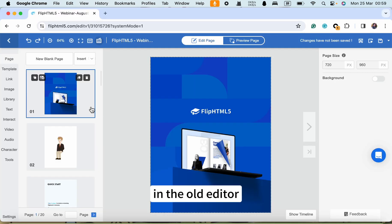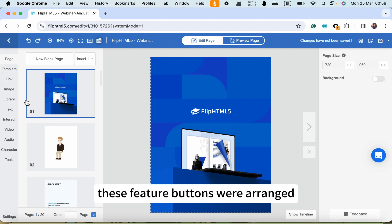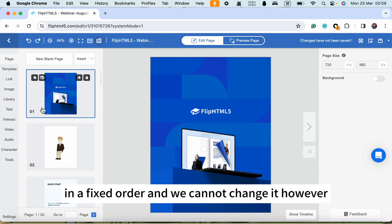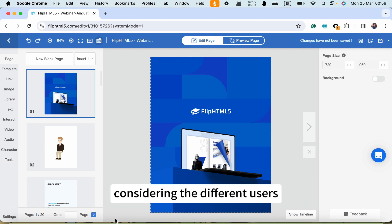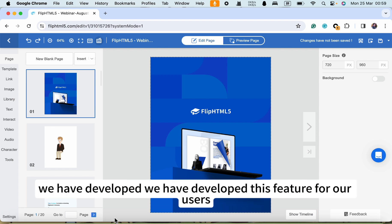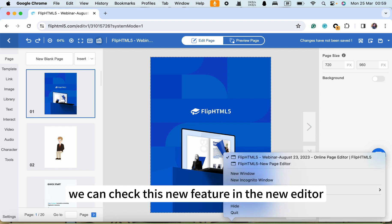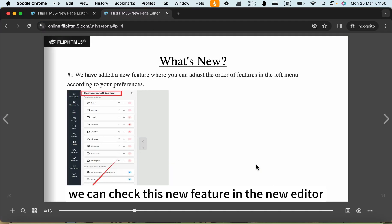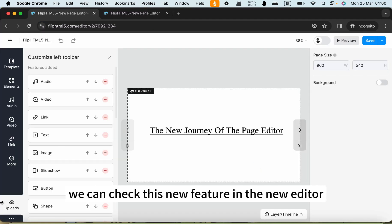In the old editor, these feature buttons were arranged in a fixed order and we cannot change it. However, considering that different users may have different editing preferences, we have developed this feature for our users.